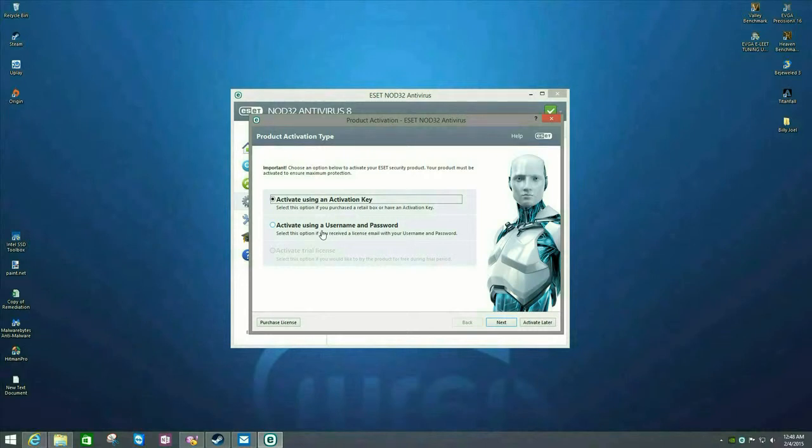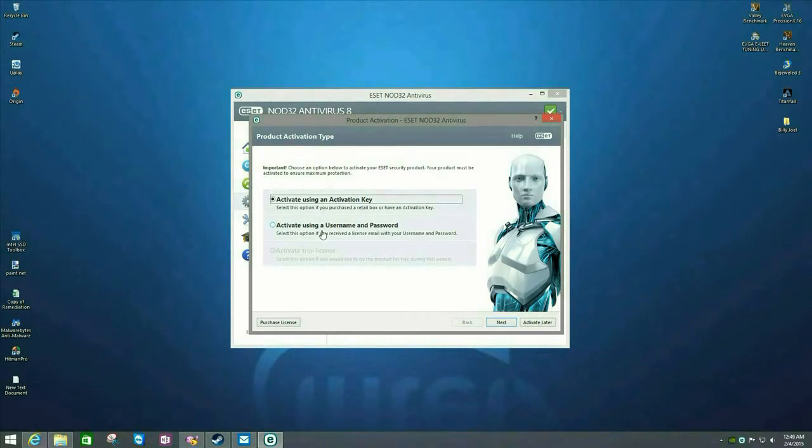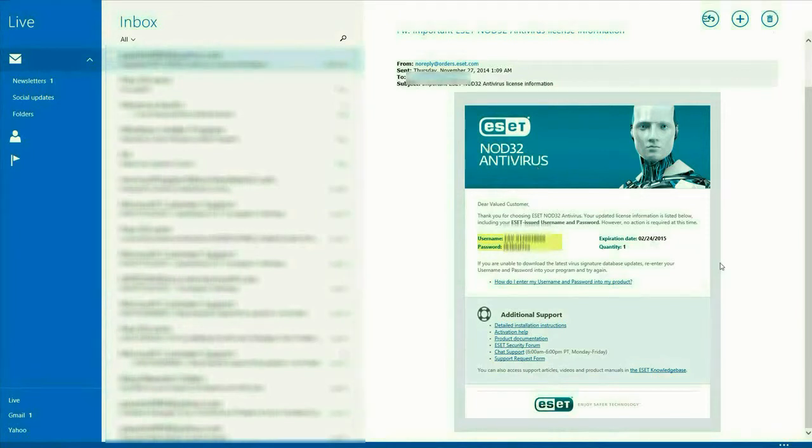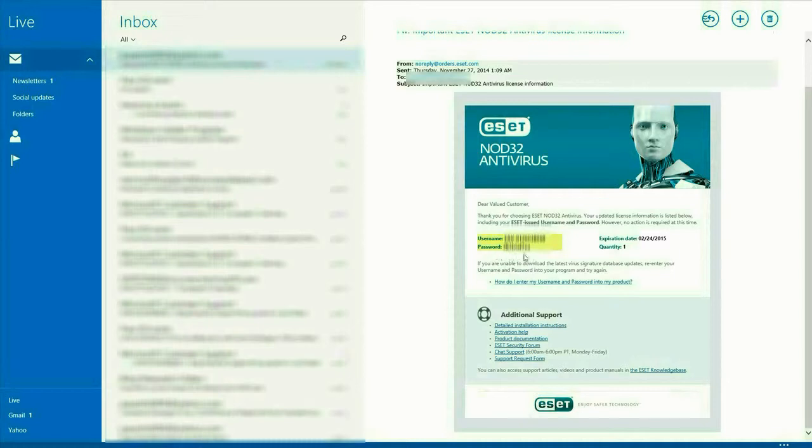When you activate using the activation key, you would be sent the username and password. You would be emailed that information. So, go to your email and you should have an email from ESET and that's going to have your username and your password.